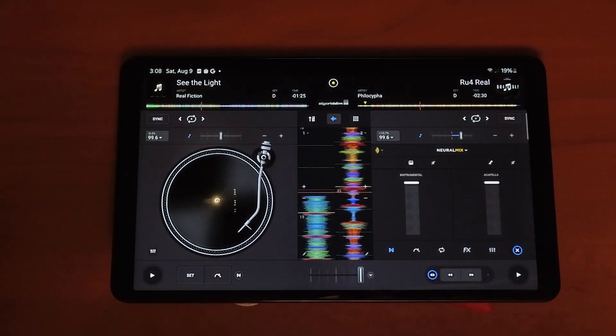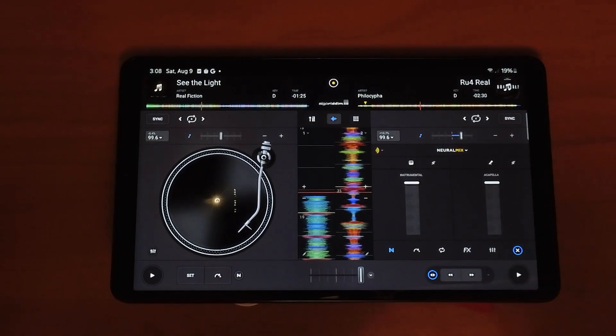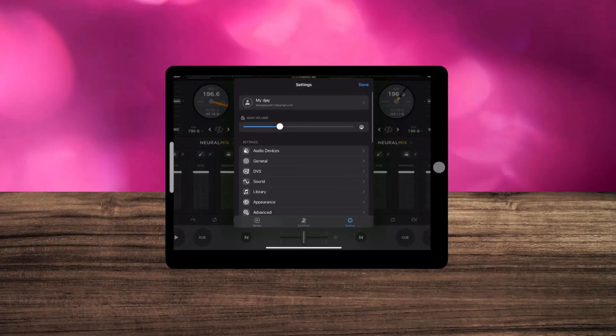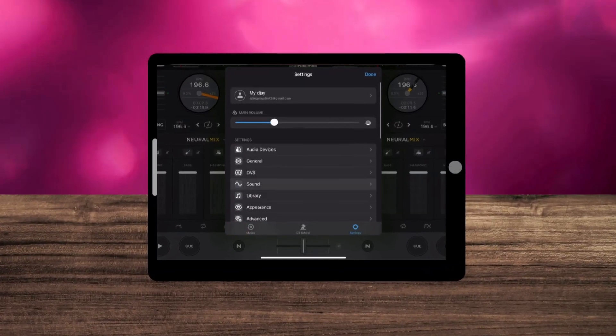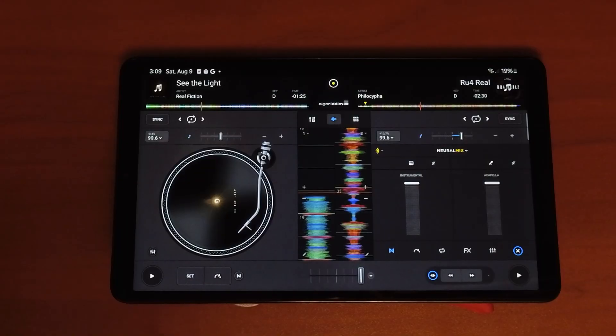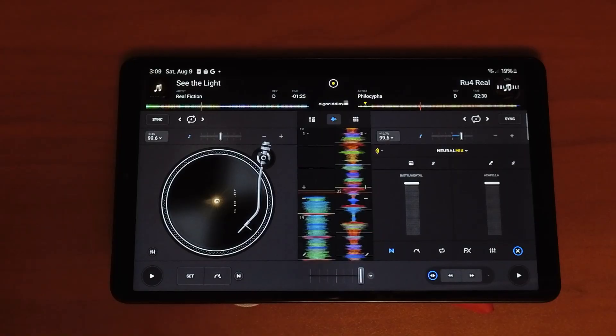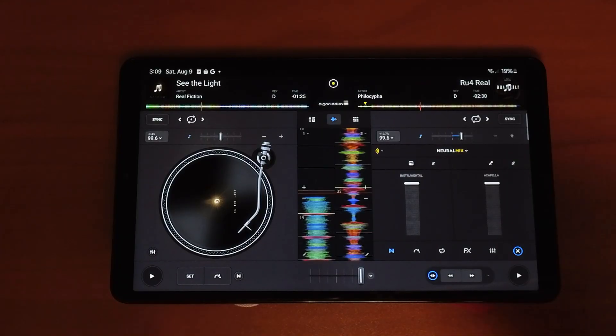DJ Pro for Android has some different settings than DJ Pro for the iPad, so in this short video I want to show you which settings I recommend changing, what all the settings do, and where to find them.